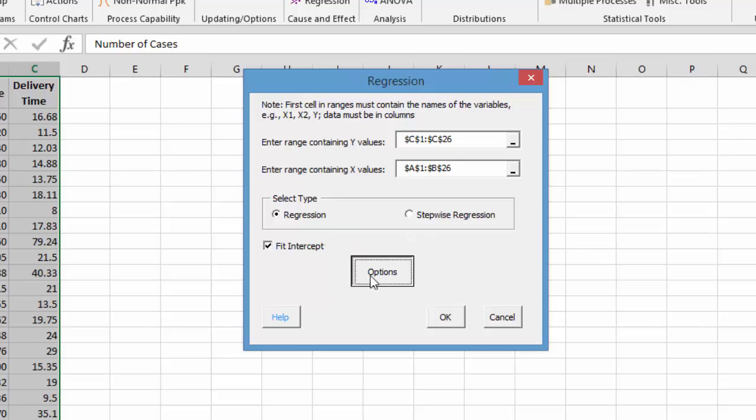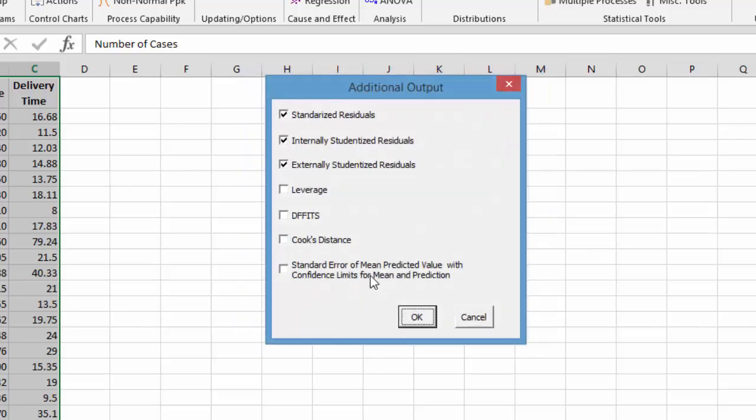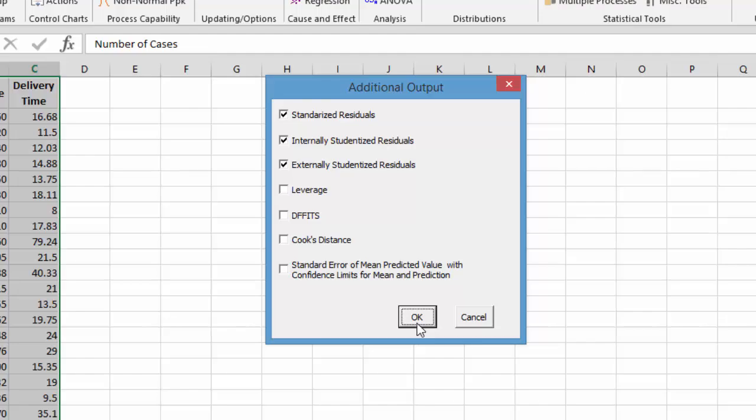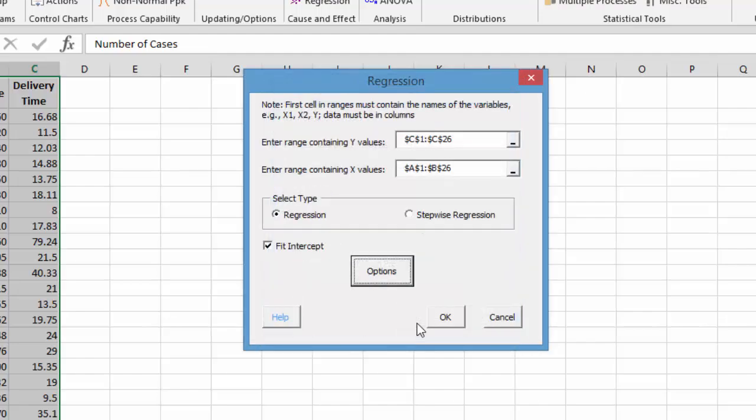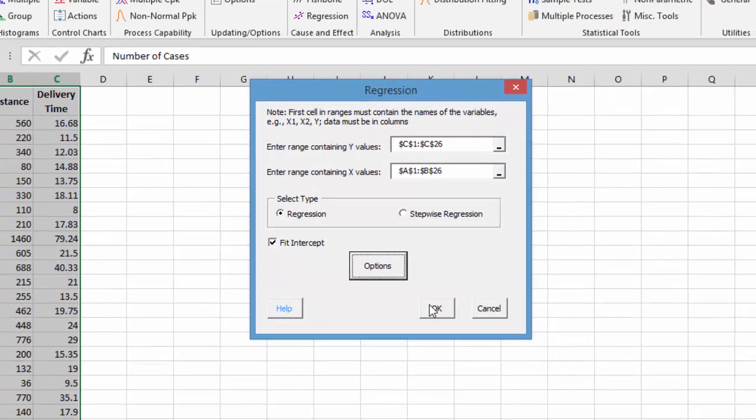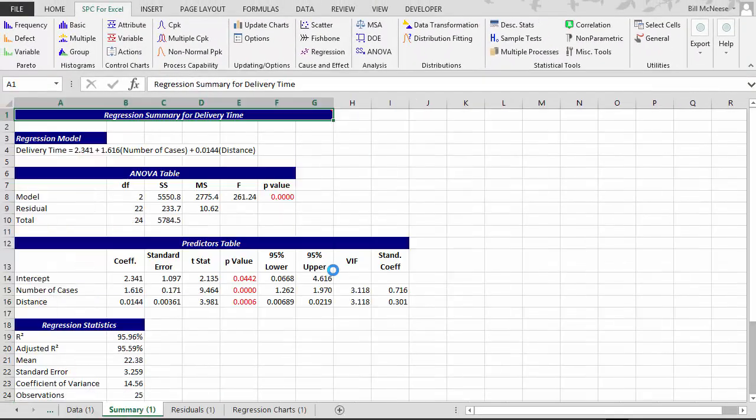You have some options for what sort of residuals you want. We're just going to go with the basic ones we have here: standardized and internally and externally studentized residuals. You can do leverage, cook distance, etc., but we'll just stay with the basics. You select OK, and you quickly generate your output for the regression analysis.